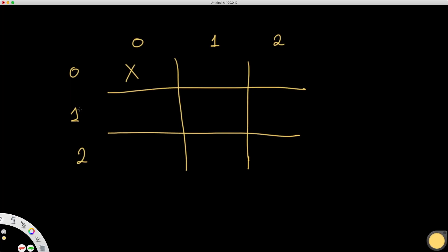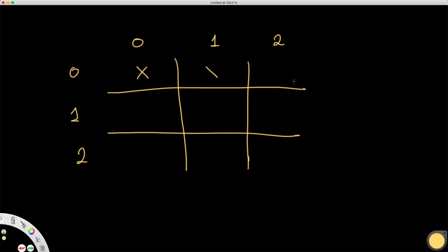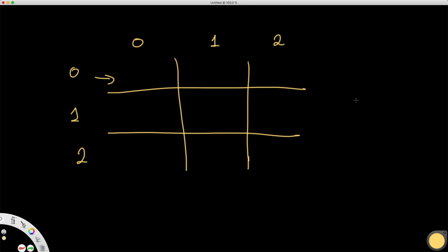The way you can win — there are actually eight ways, and these are pretty important. The first possibility is if you have something like X, X, X all in the same row. So you could have that for the 0th row, the 1st row, and the 2nd row. So by rows, there are three possible ways to win.